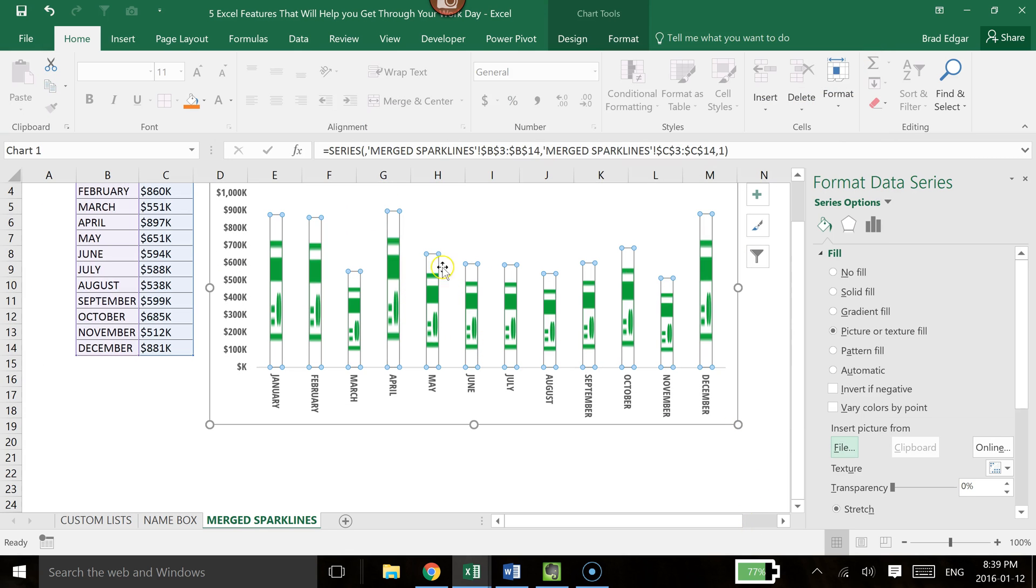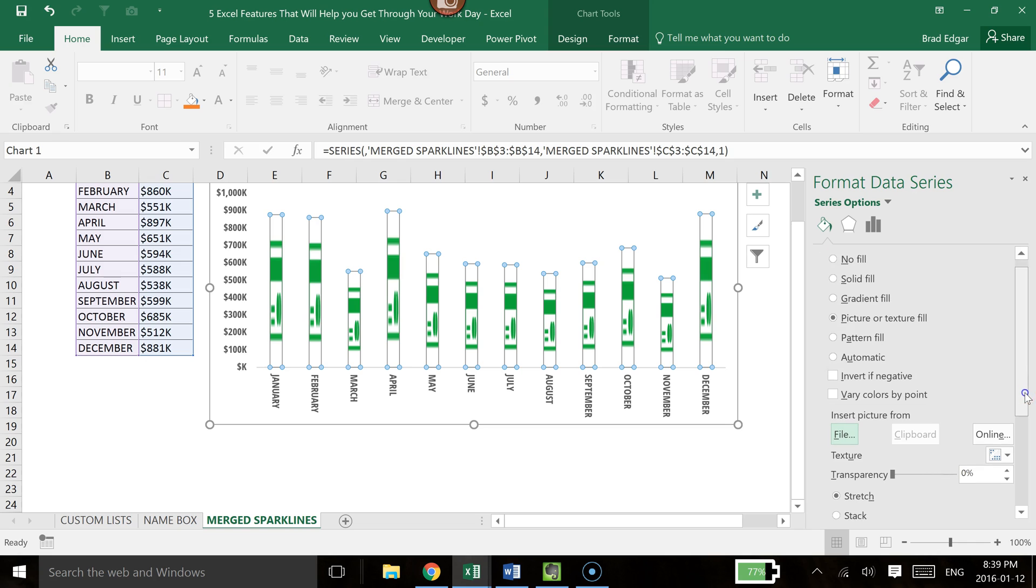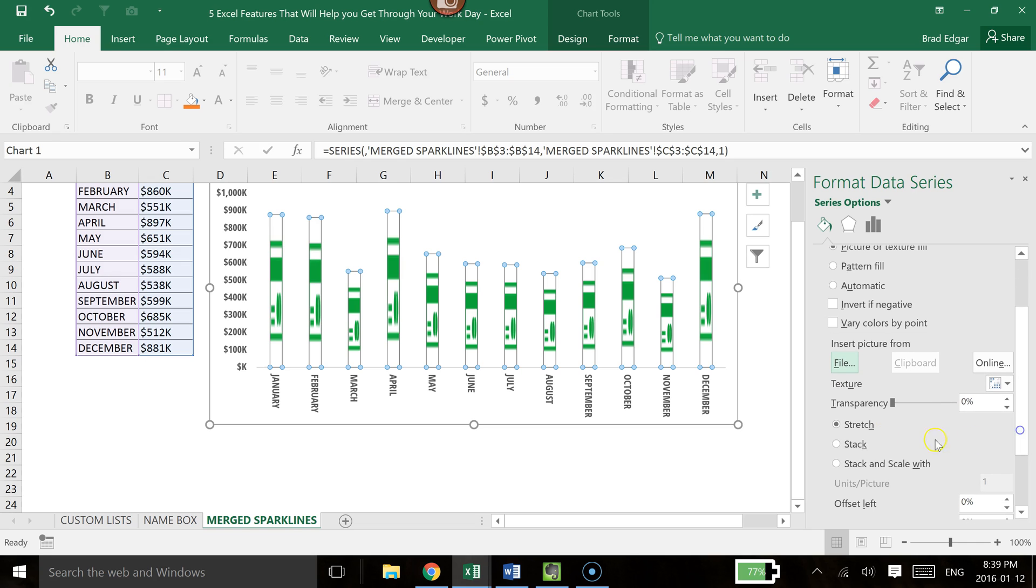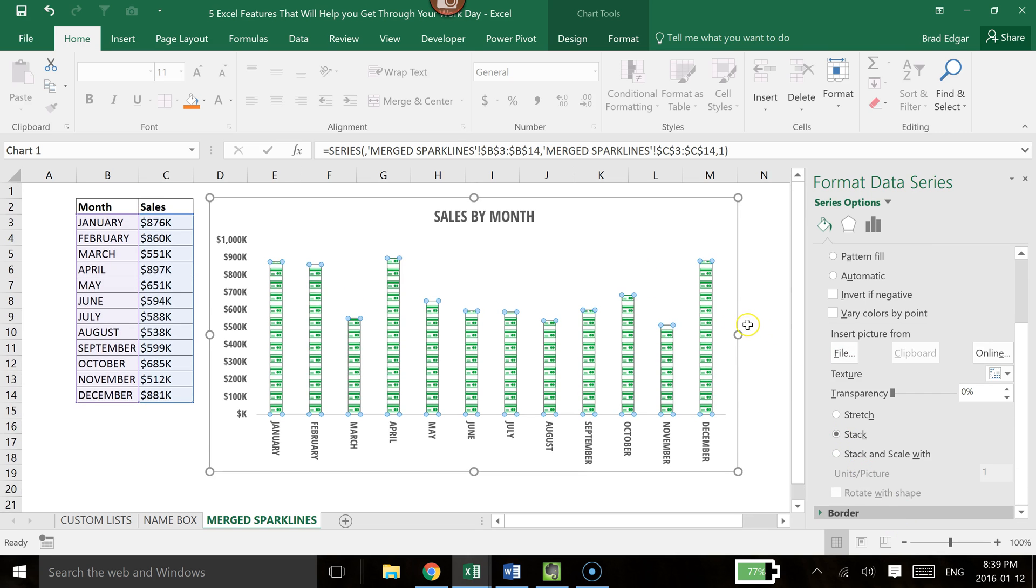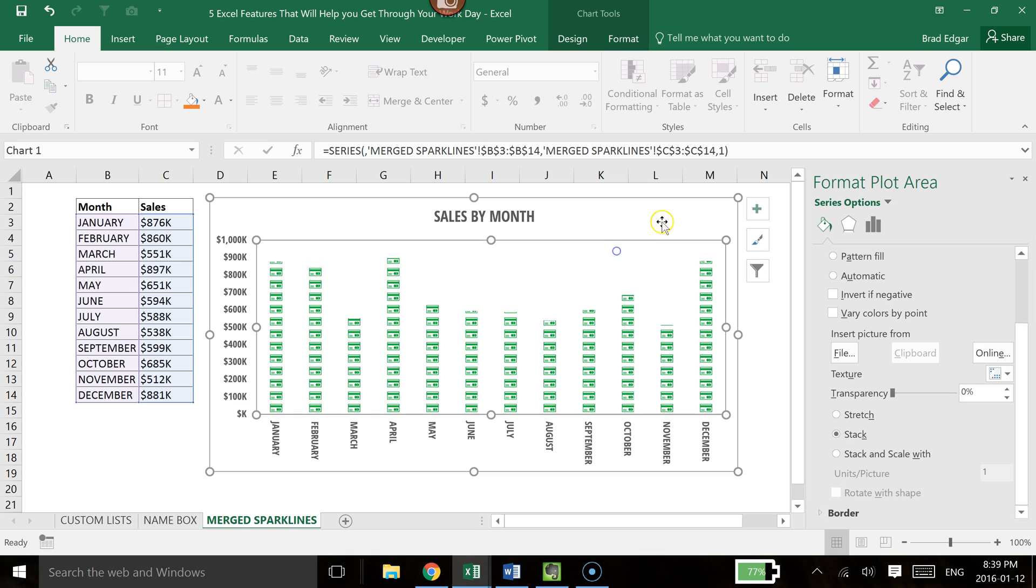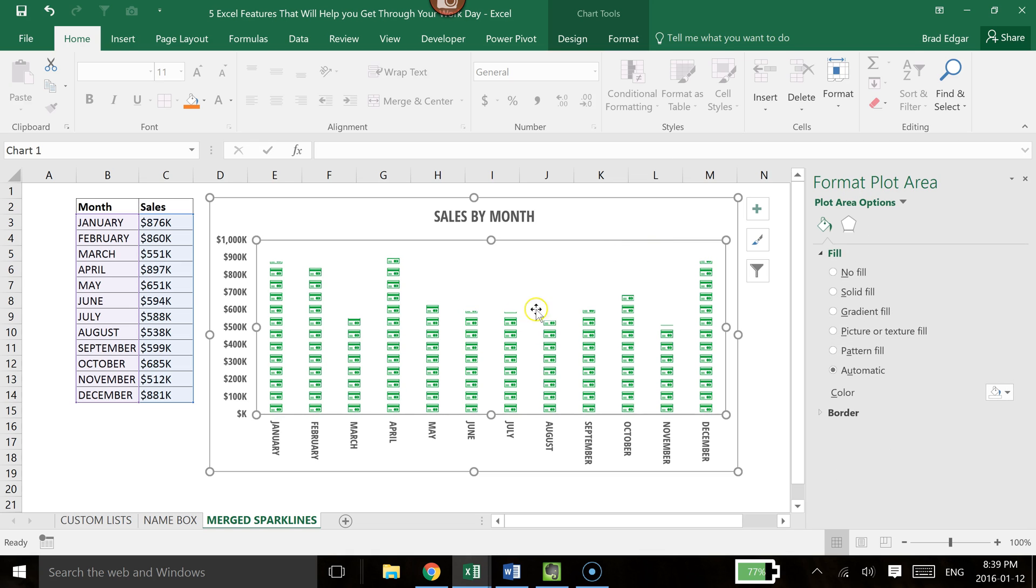And when we insert it, it's trying to stretch that image. So one of the other things you can do is scroll down, and we can stack this so that we have a nicer visual here. So if I select Stack, you'll see that those little credit cards have now displayed and shown us our exact sales figures for each of the months.